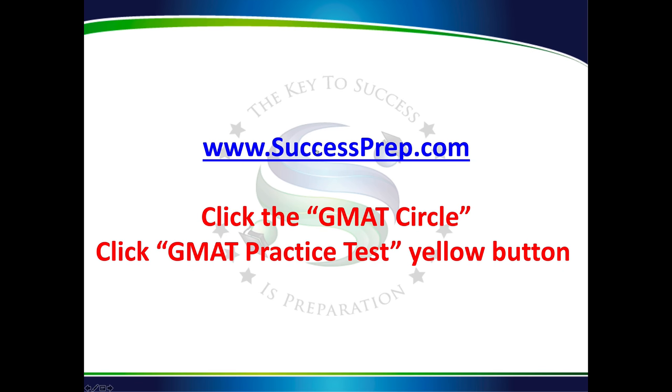Welcome to this presentation showing you how to get adaptive GMAT practice tests from my website successprep.com. Most of you have either finished watching my videos or are going through my video series at this point.